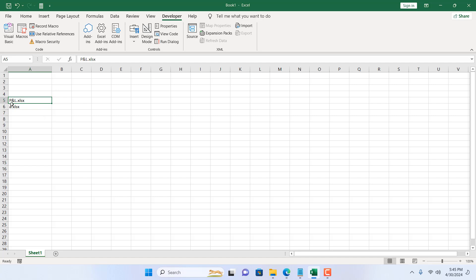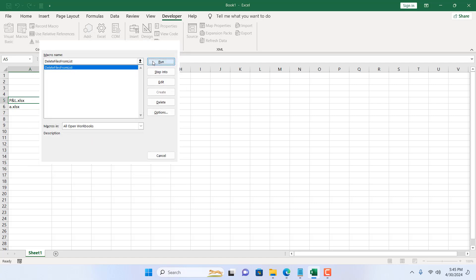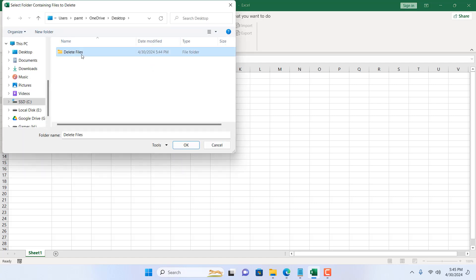You will also have to give the file extension here. The file extension is .xlsx. So we added the file here. Click on Macro, click on Run again, select the folder from where you want to remove all those files.